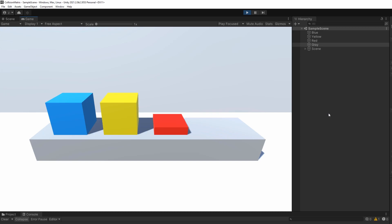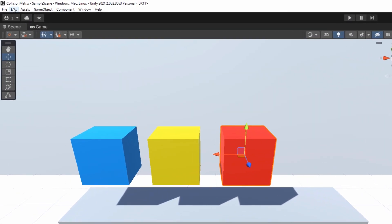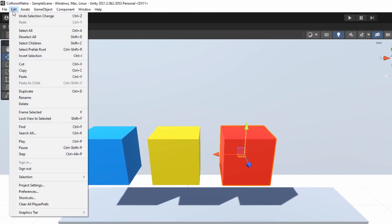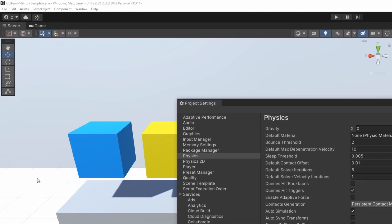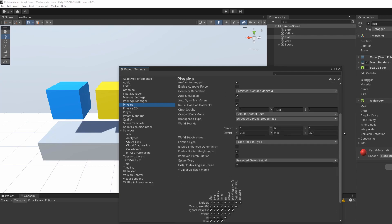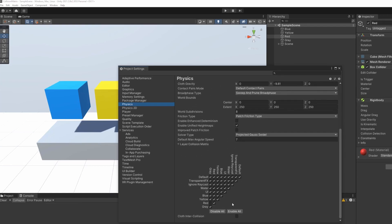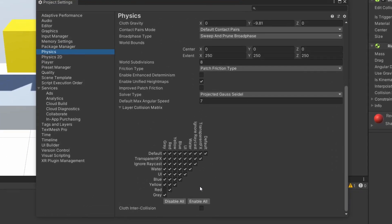Let's open it. You can find it in Edit, Project Settings, Physics. At the very bottom of the window, you can see the famous collision matrix. And its usage is actually very simple.